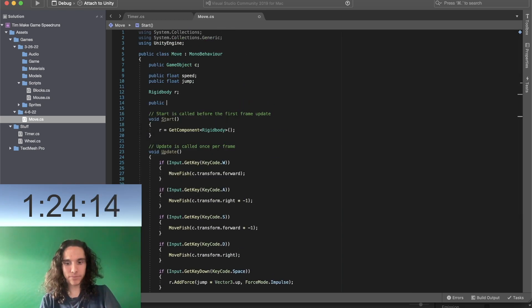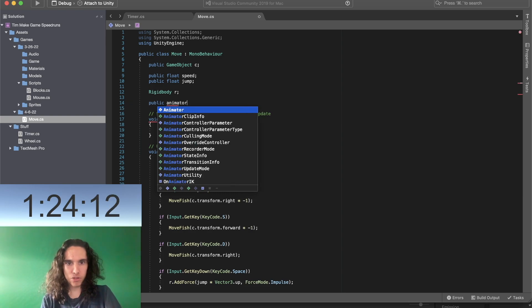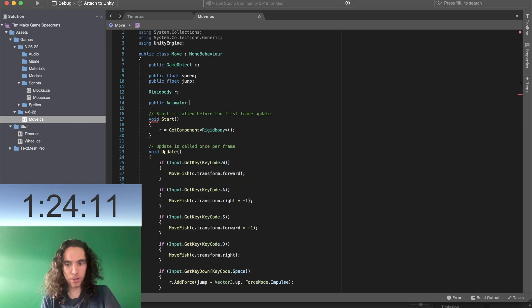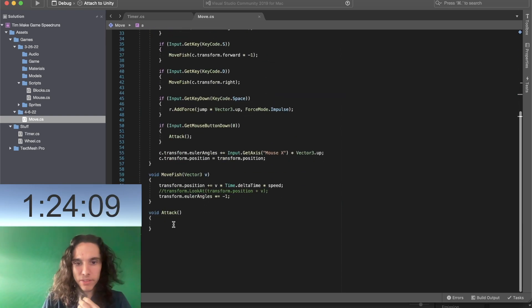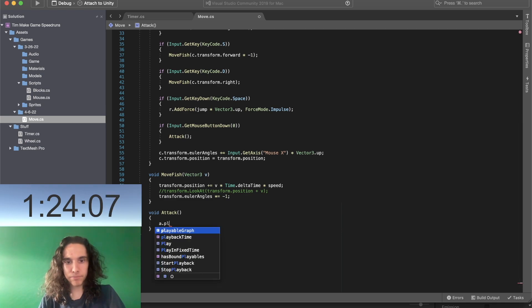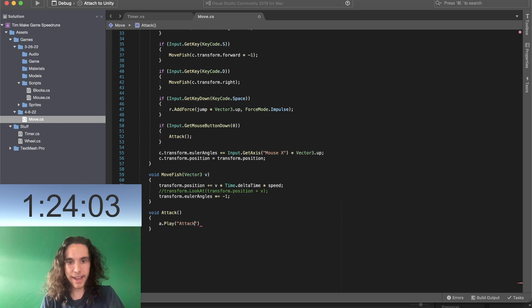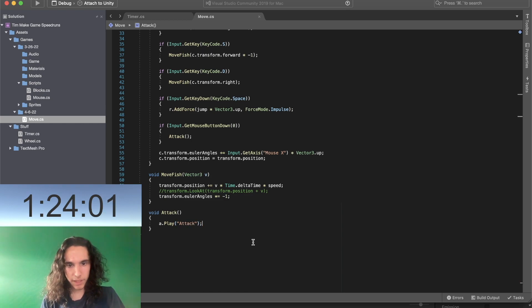Okay so I'm probably going to have to add an animator to this, so public animator, good at naming things, a dot lay, we'll call this like attack attack. I'll have to make that.